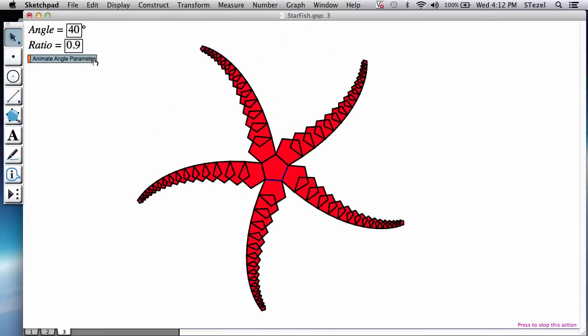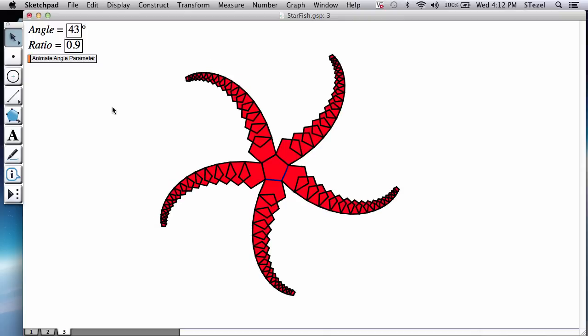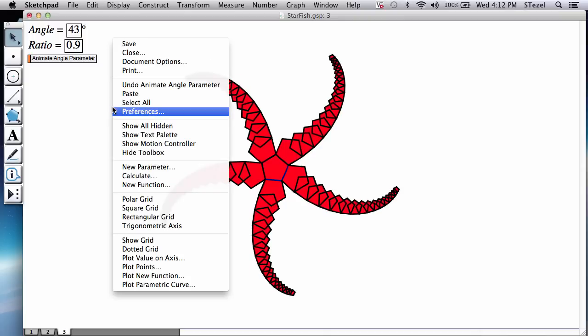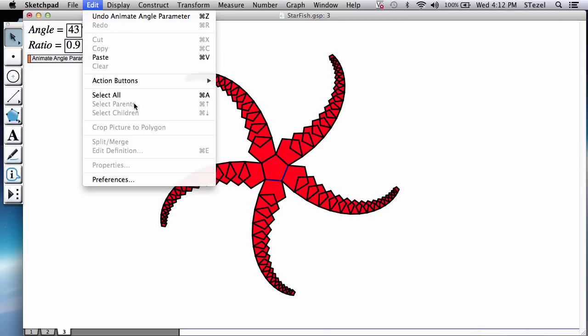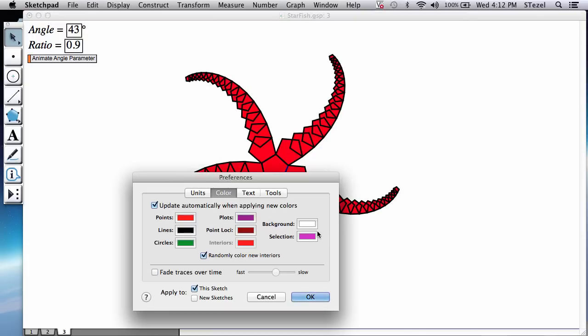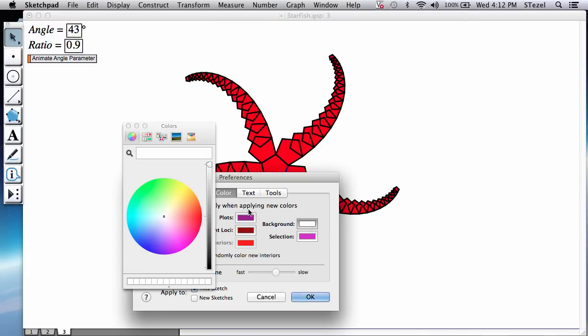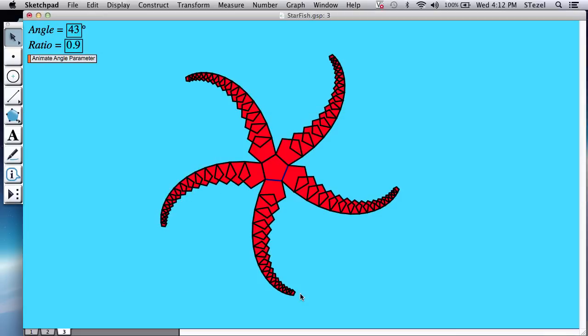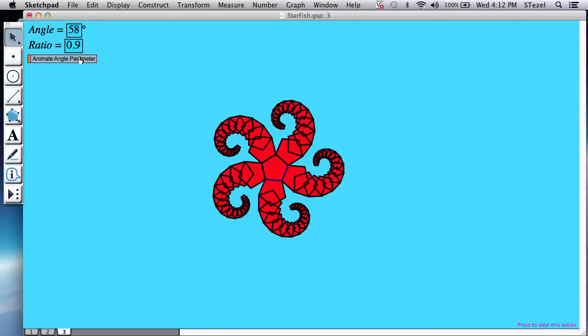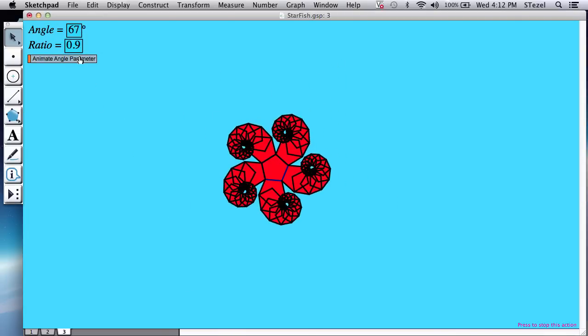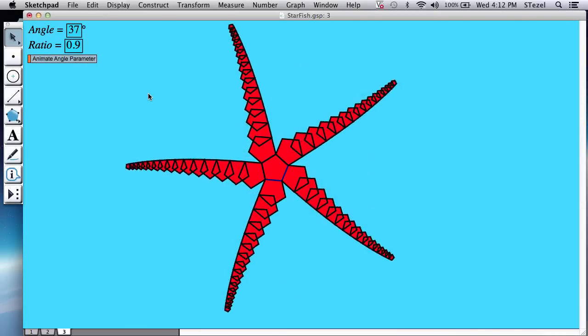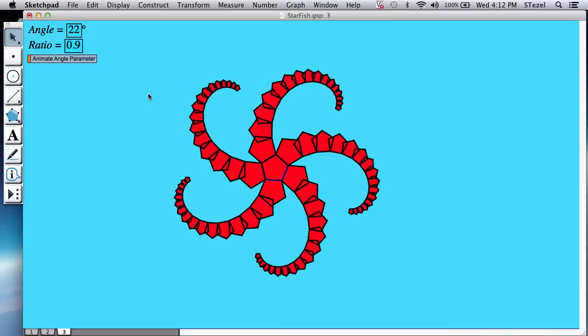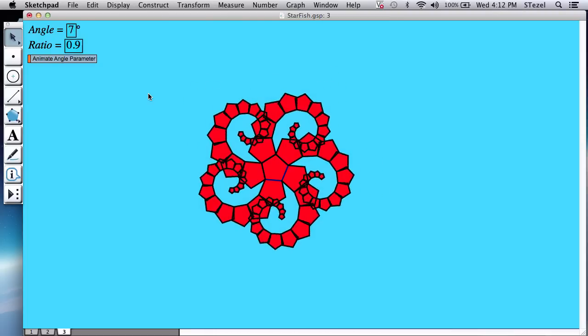And then as a last step, you could decide whether you want to change the background color to something watery. So you could decide. Let's actually do something a little bit of a happy tropical color here. So you can see how your starfish is going to fold and unfold.